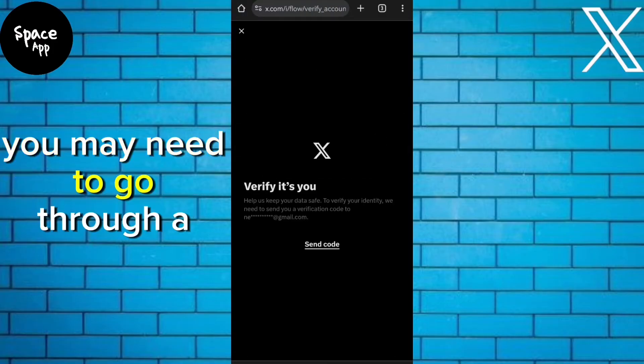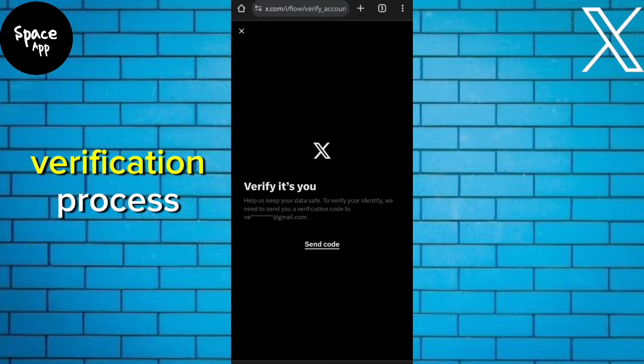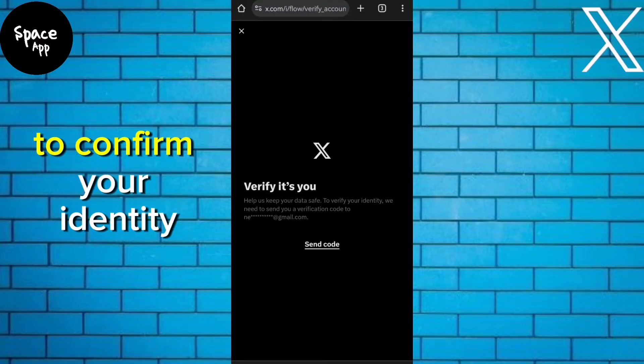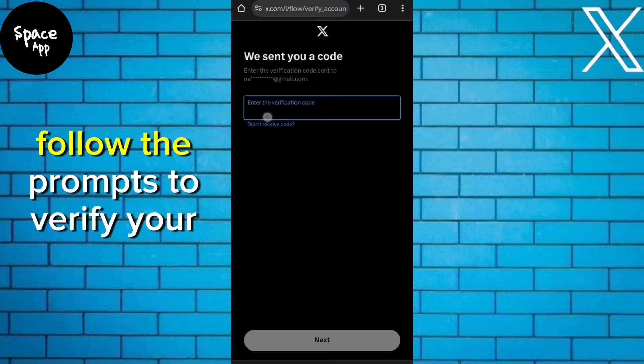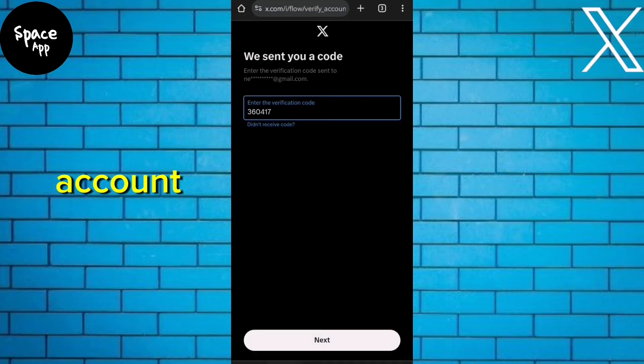You may need to go through a verification process to confirm your identity. Follow the prompts to verify your account.